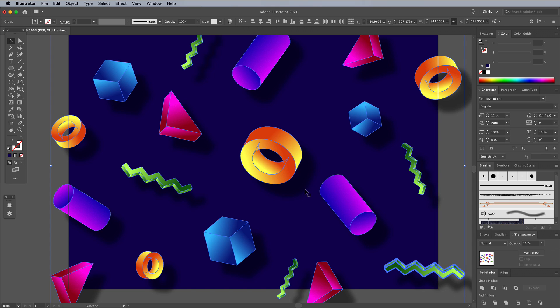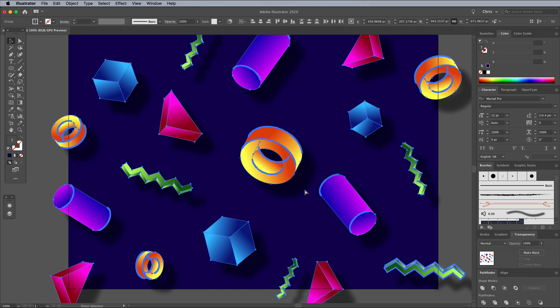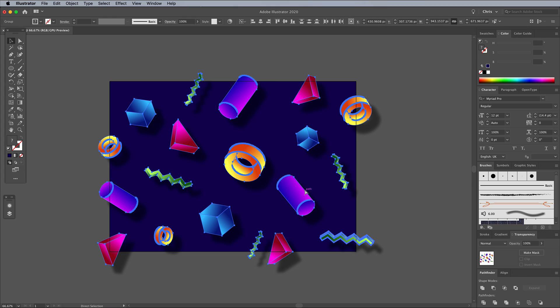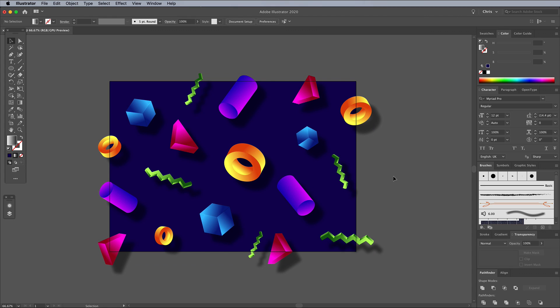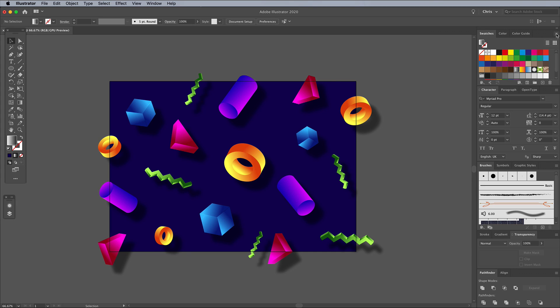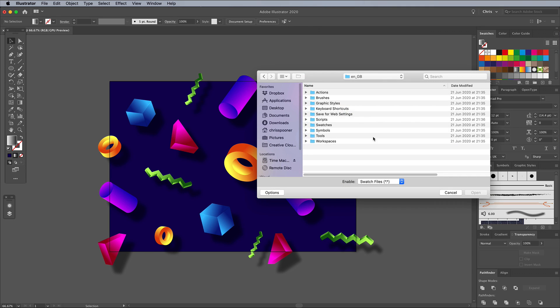The Turing Pattern effects from my previous tutorial could be used to add some more details to the background. Download my readymade set from Spoon Graphics by following the link in the description area below. In the Swatches panel, click the menu to Open Swatch Library, then Other Library, and navigate to the Illustrator Swatches file in the download.